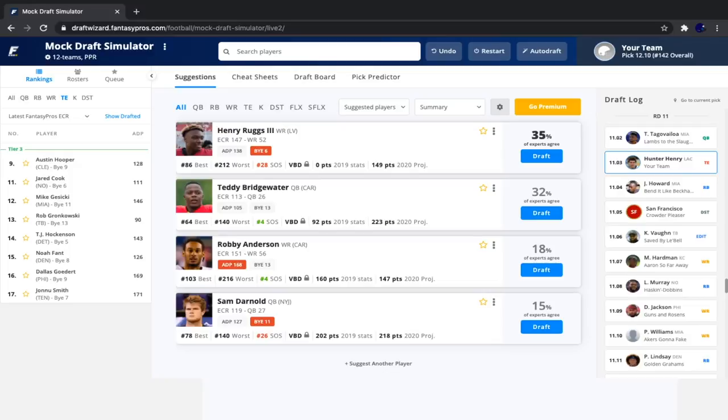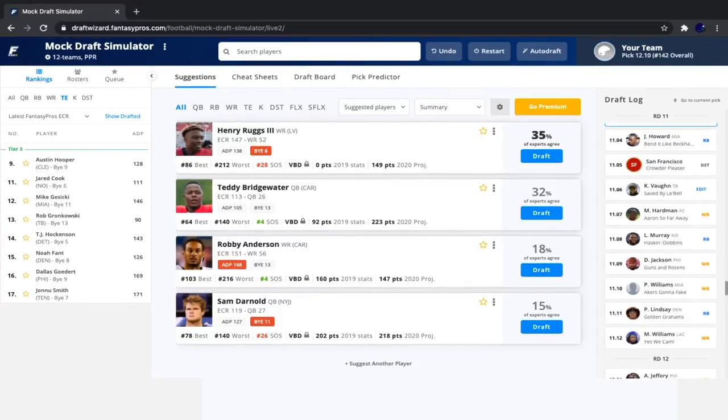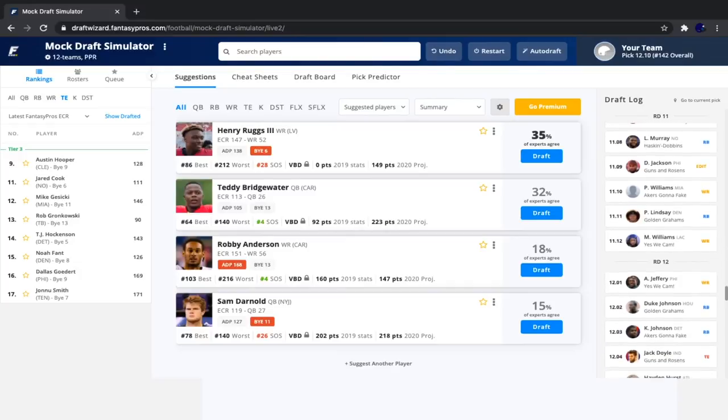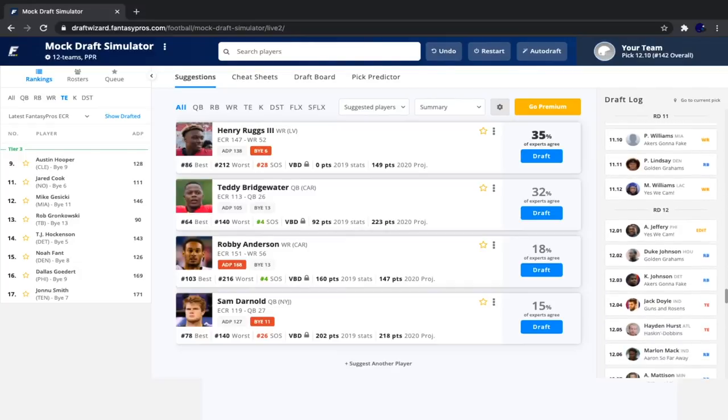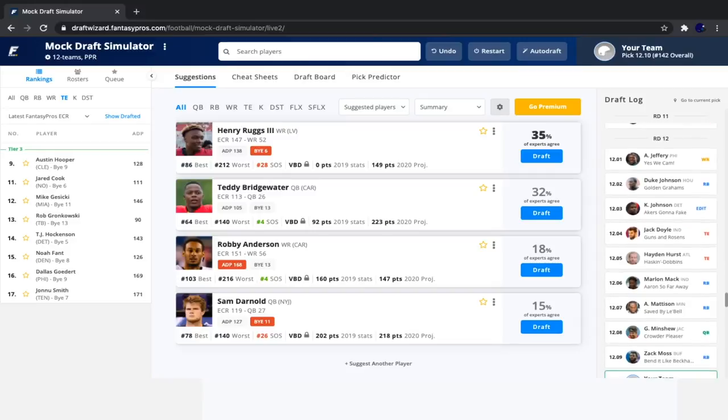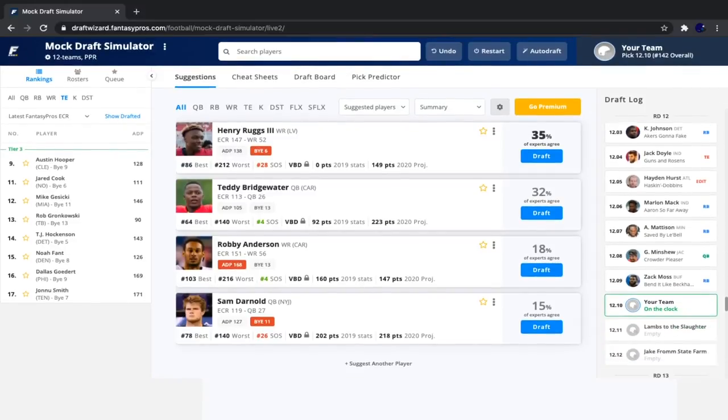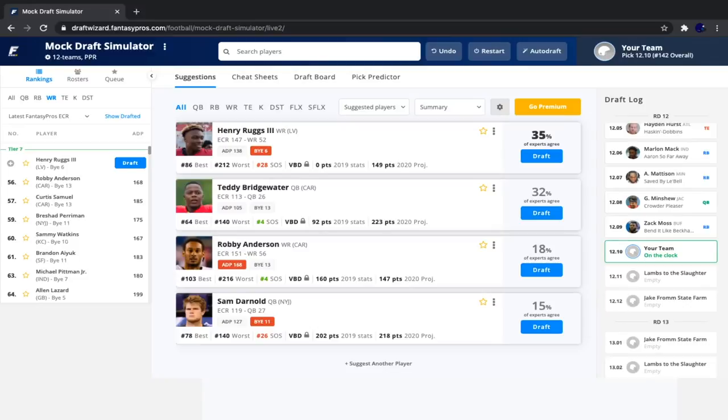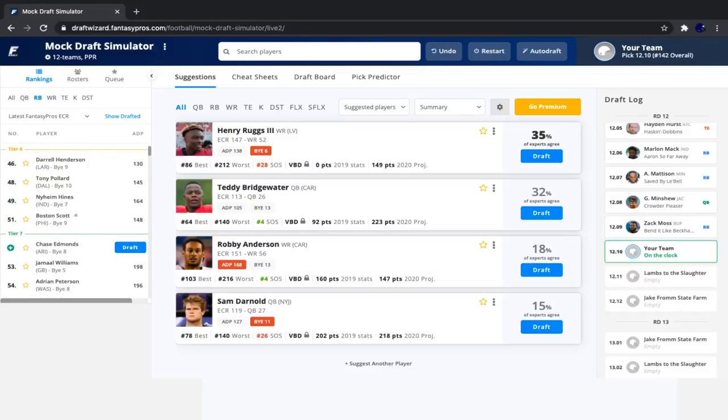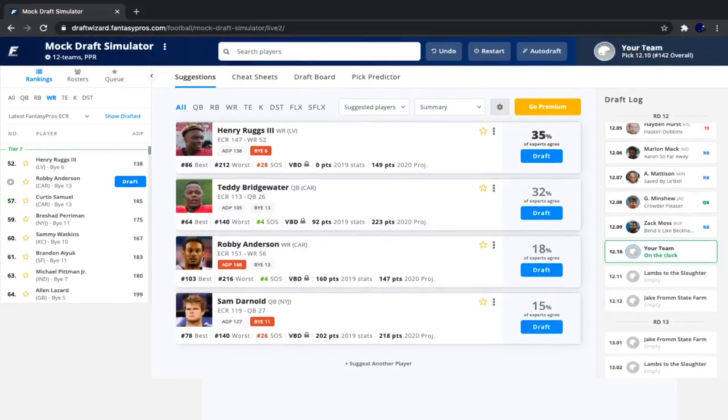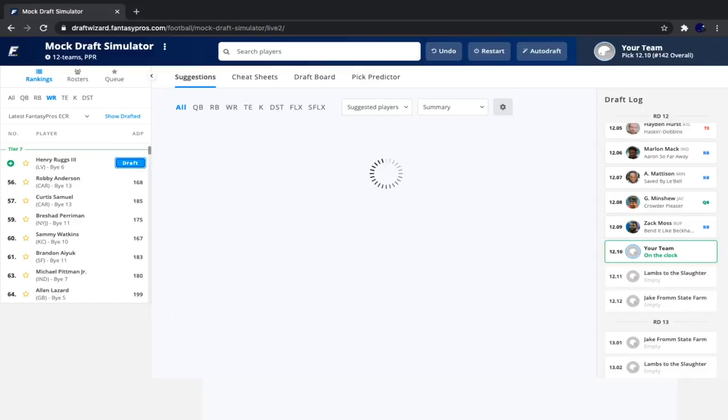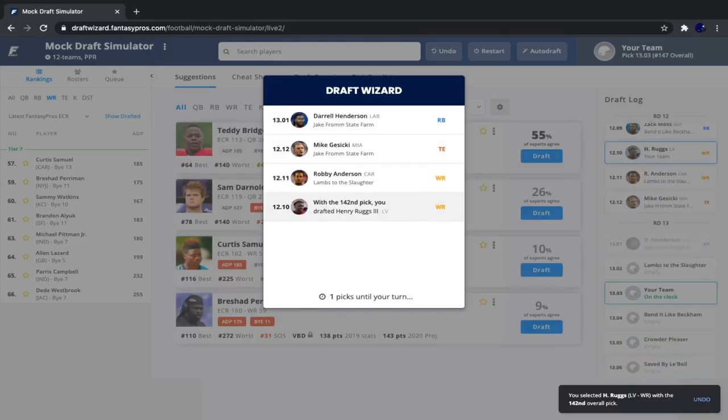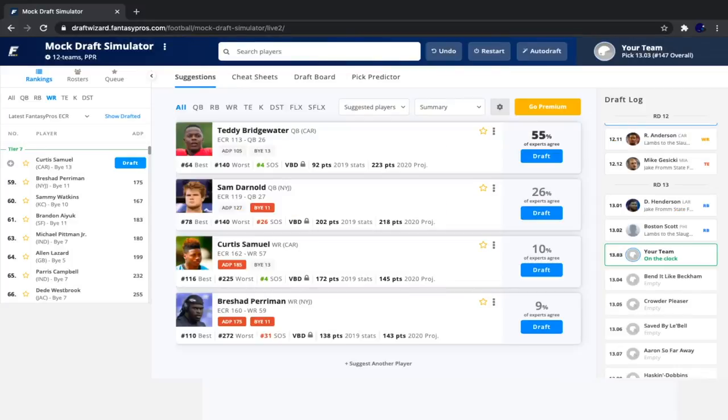Hopefully, we see some value at running back or wide receiver with our next pick. So it's our pick again. And to do a quick recap, we saw Jordan Howard, San Francisco defense, Keyshawn Vaughn, McCole Hardman, Latavius Murray, Deshaun Jackson, Preston Williams, Phillip Lindsey, Mike Williams, Alshon Jeffrey, Duke Johnson, Kerryon Johnson, Jack Doyle, Hayden Hurst, Marlon Mack, Alexander Madison, Gardner Minshew, and Zach Moss. So we don't need a tight end at all. At wide receiver, Henry Ruggs is not a bad option at all. Neither is Pittman or Ayuk, but I think Ruggs is definitely a good value here. Then at running back, no one who I really like there. So I don't think we'll take anyone. At quarterback, there's still plenty of options, so we don't need to worry about anyone there. I think Henry Ruggs is the play here. You know, I have been pretty low on him in comparison to other people's rankings of him, but he's fallen a lot for sure. In this draft, he doesn't normally go this late, so I think it's a good move.